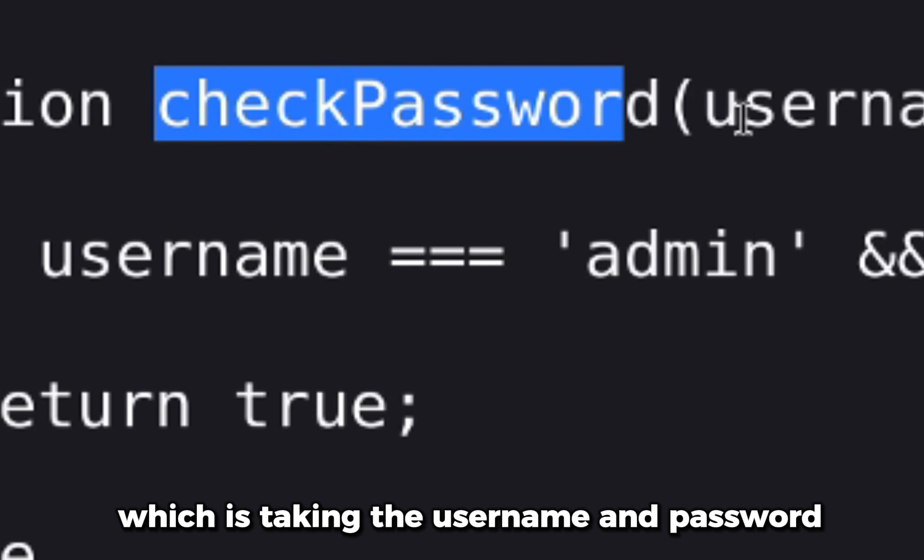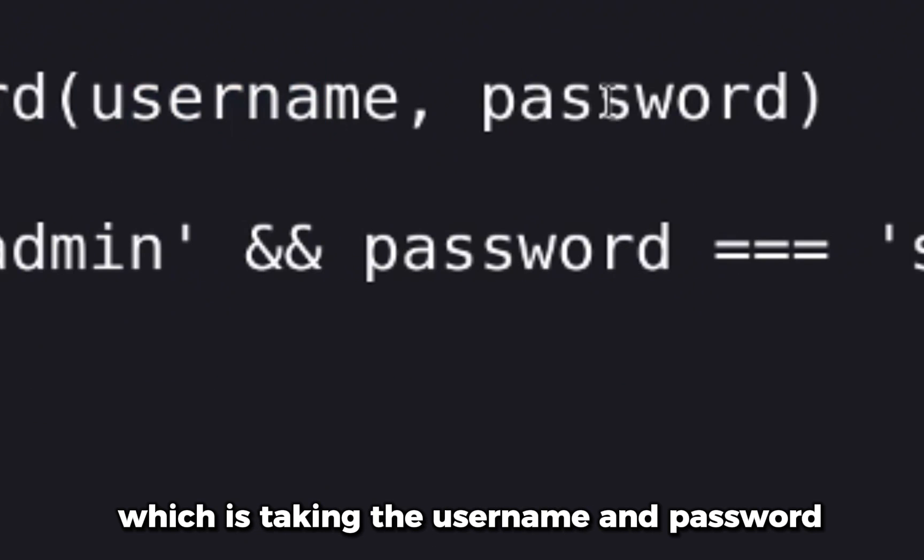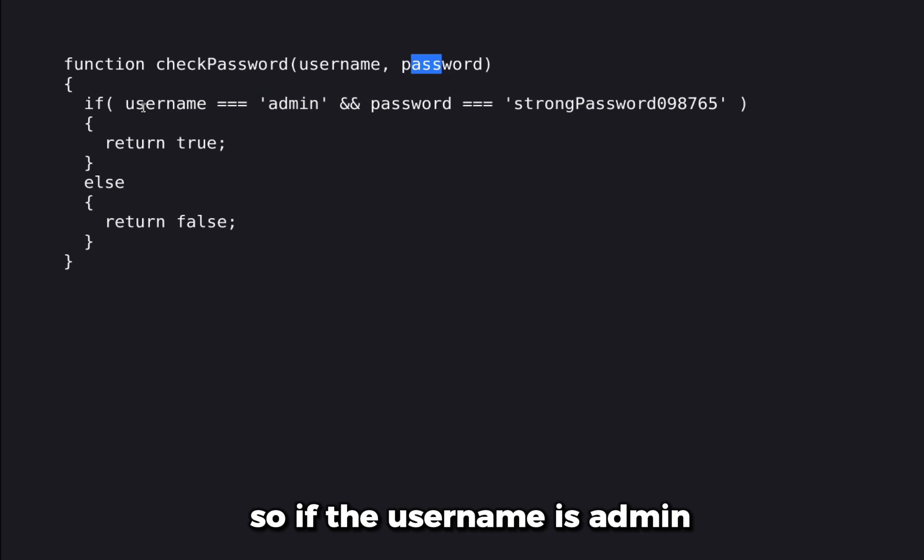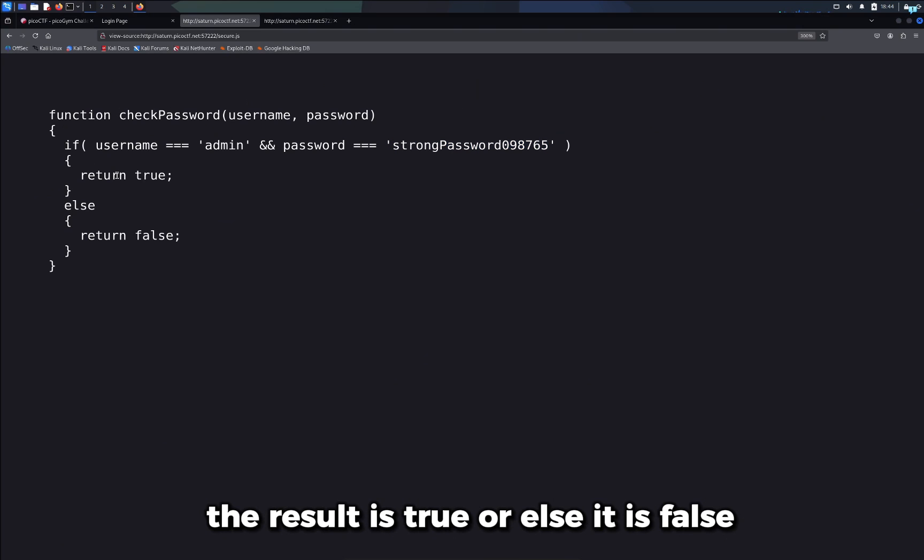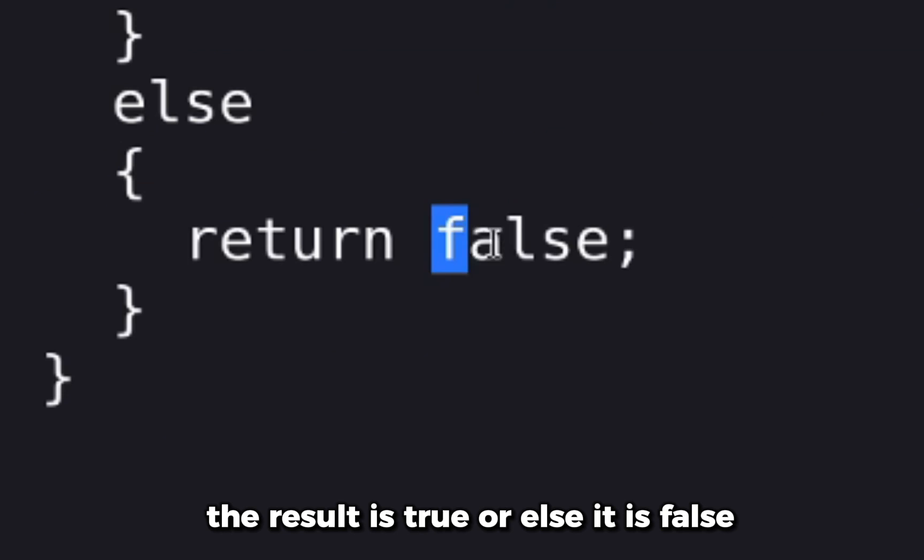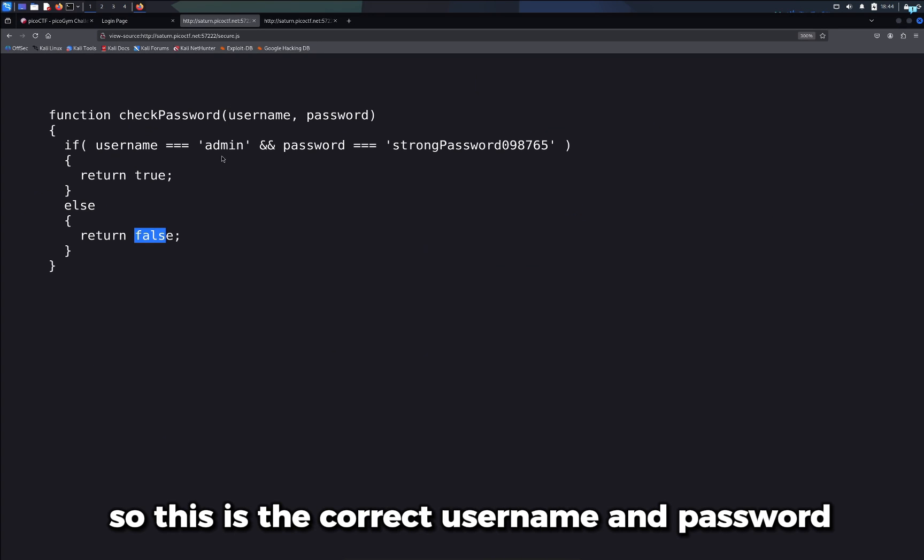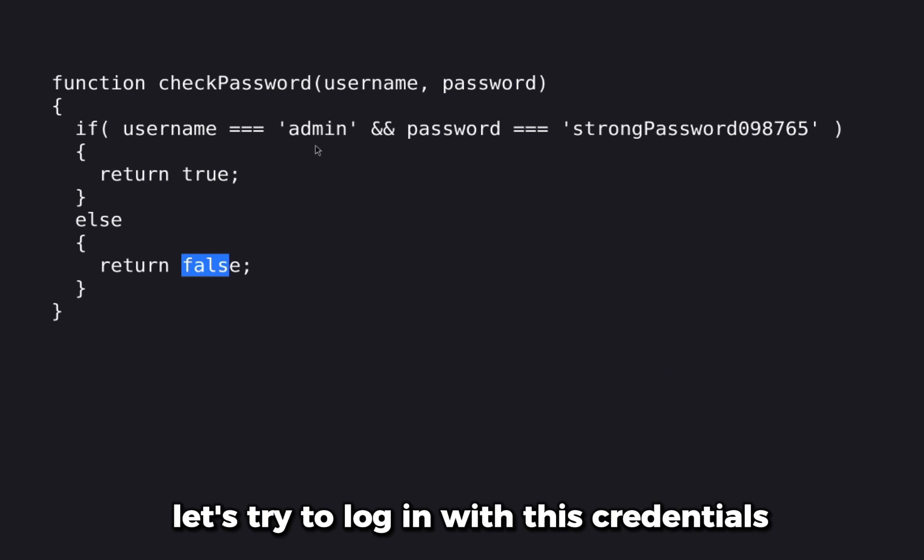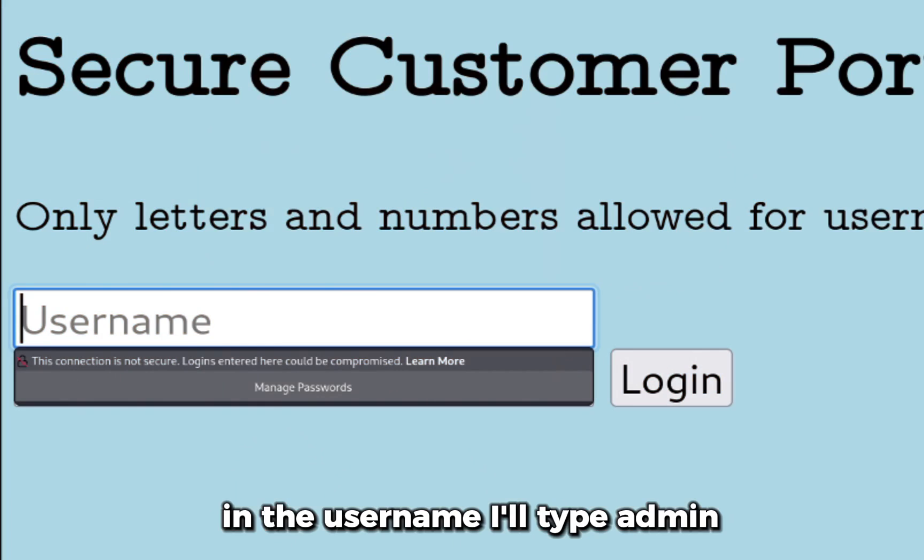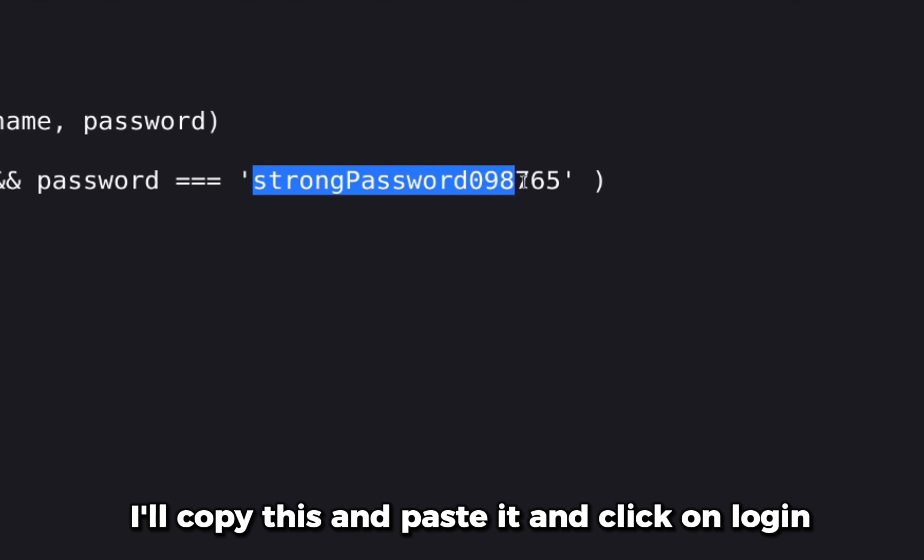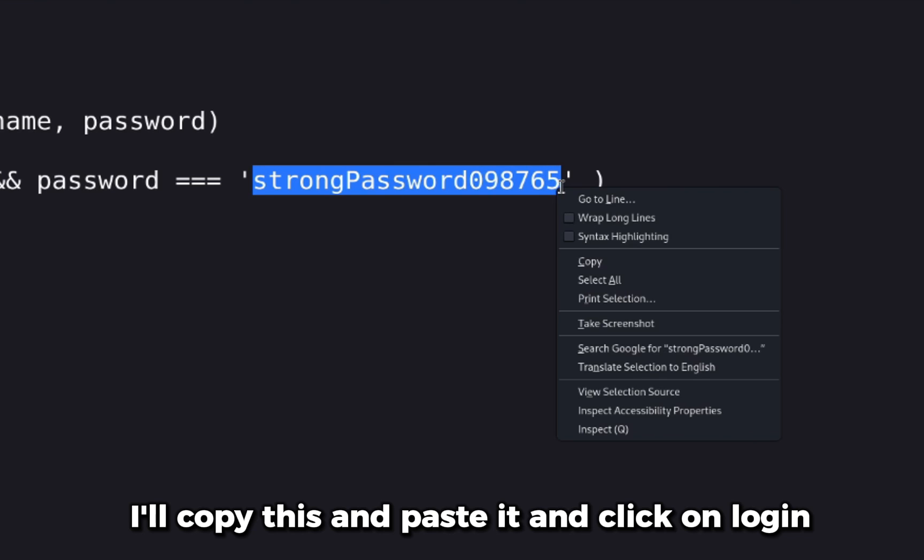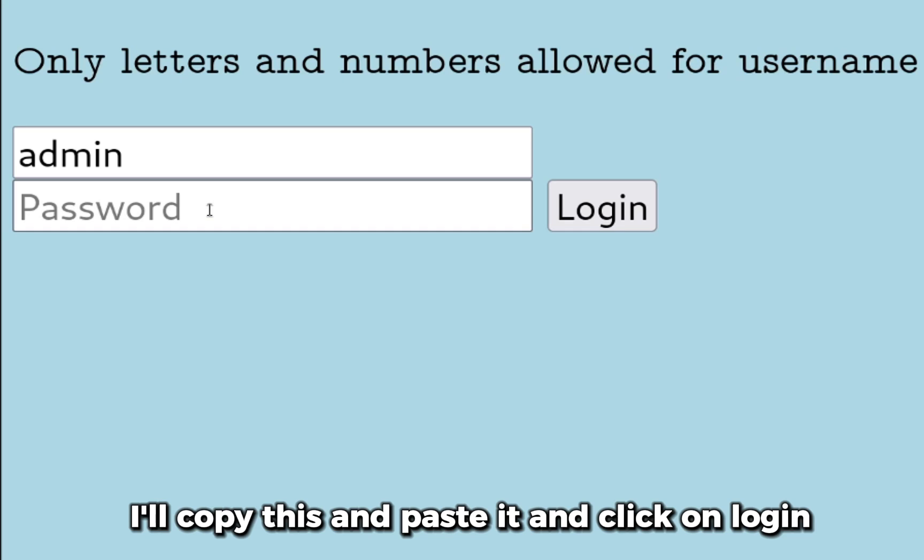So if the username is admin and the password is this one, and the result is true, or else it is false. So this is the correct username and password. Let's try to log in with these credentials. In the username I'll type 'admin,' in the password I'll copy this and paste it.